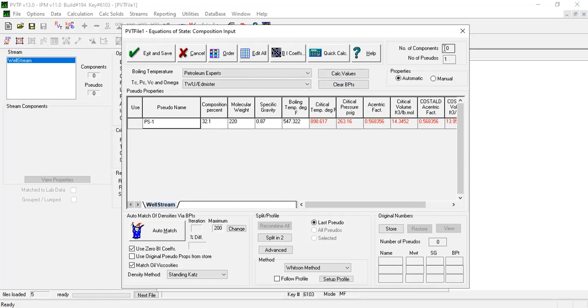Number of components still 10, number of pseudos one. Properties automatic, you can also input manually. So with this in place, we have now reached our first milestone.